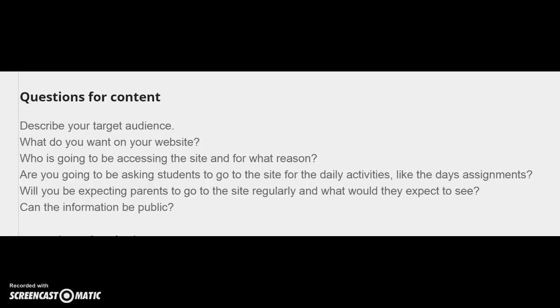When you're deciding what to put on your website, you want to make sure to think about your target audience. Is this going to be for parents? Is this going to be for students? Is this a collection of resources for other teachers to use? Once you figure out who this website is going to be for, then you can decide what you want on your website.